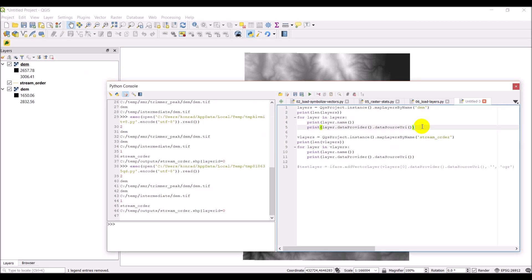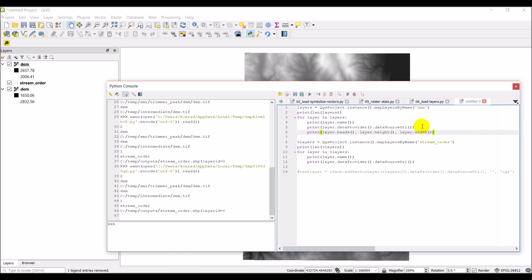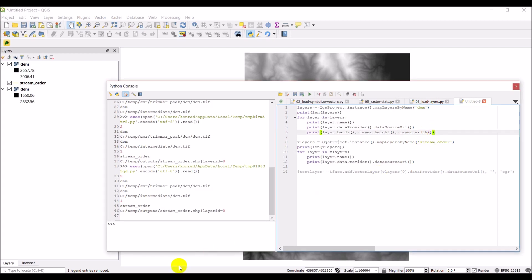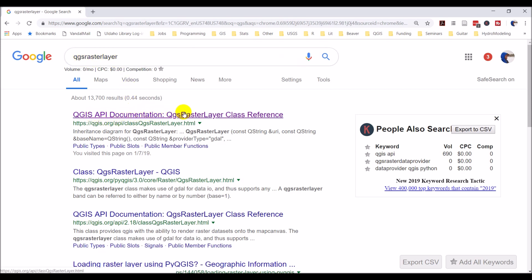So print layer.bands. And then we'll do layer.height, layer.width. And so these are all properties you can access for a raster layer. And if you want to know the properties of raster layers, you can come over to the QGIS documentation. So here I just Googled QGIS raster layer. And here's the QGIS API documentation for QGIS raster layer.